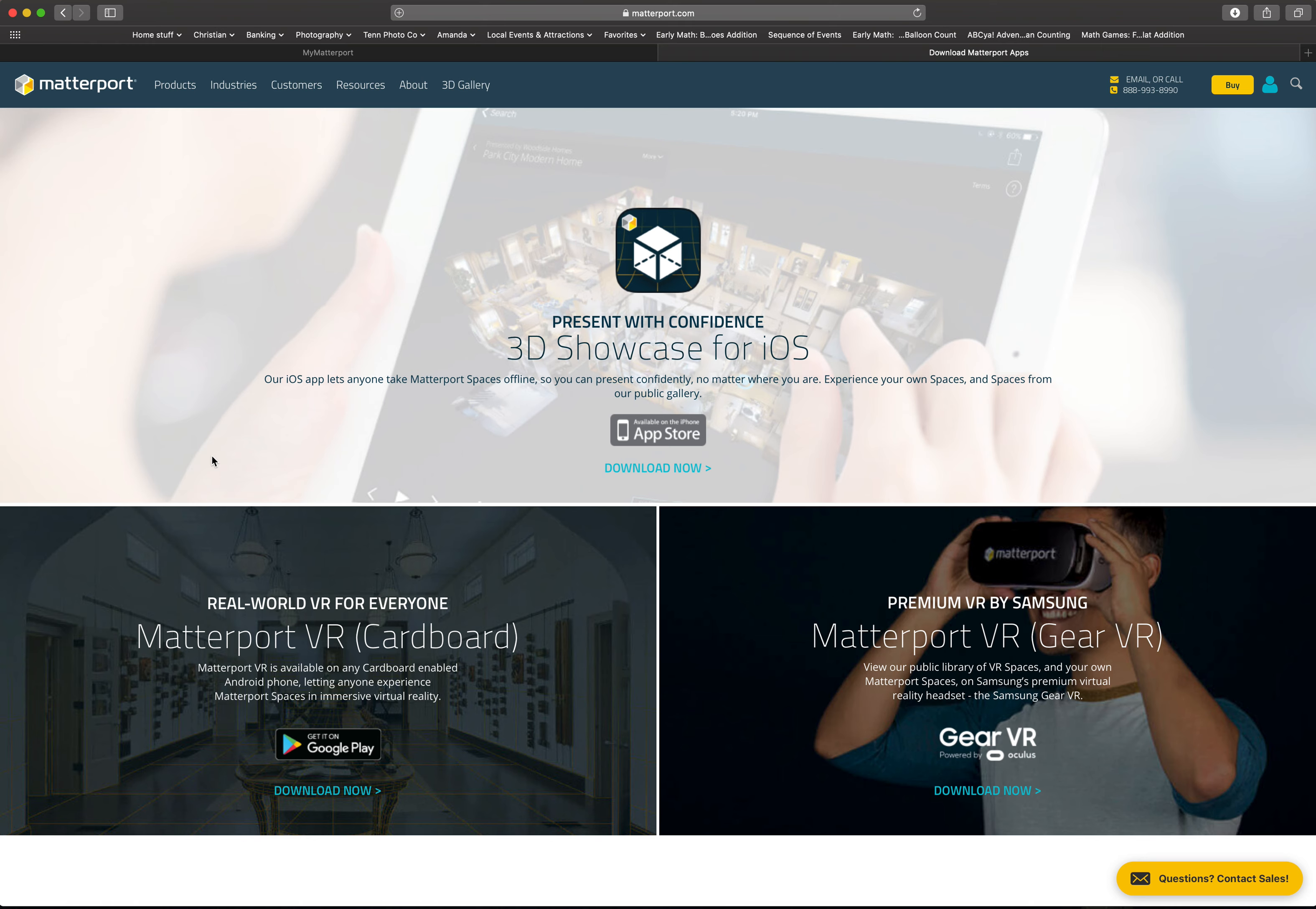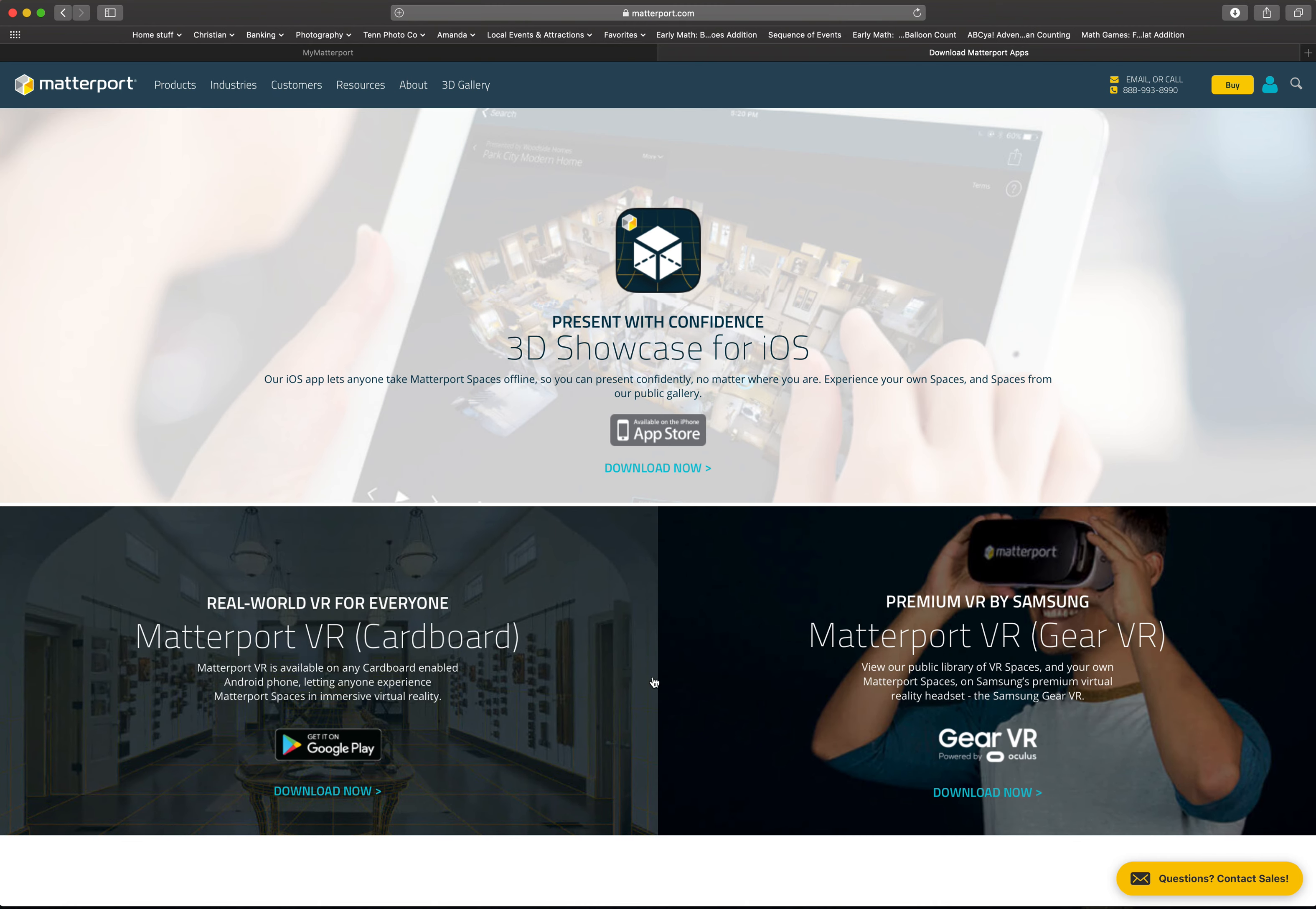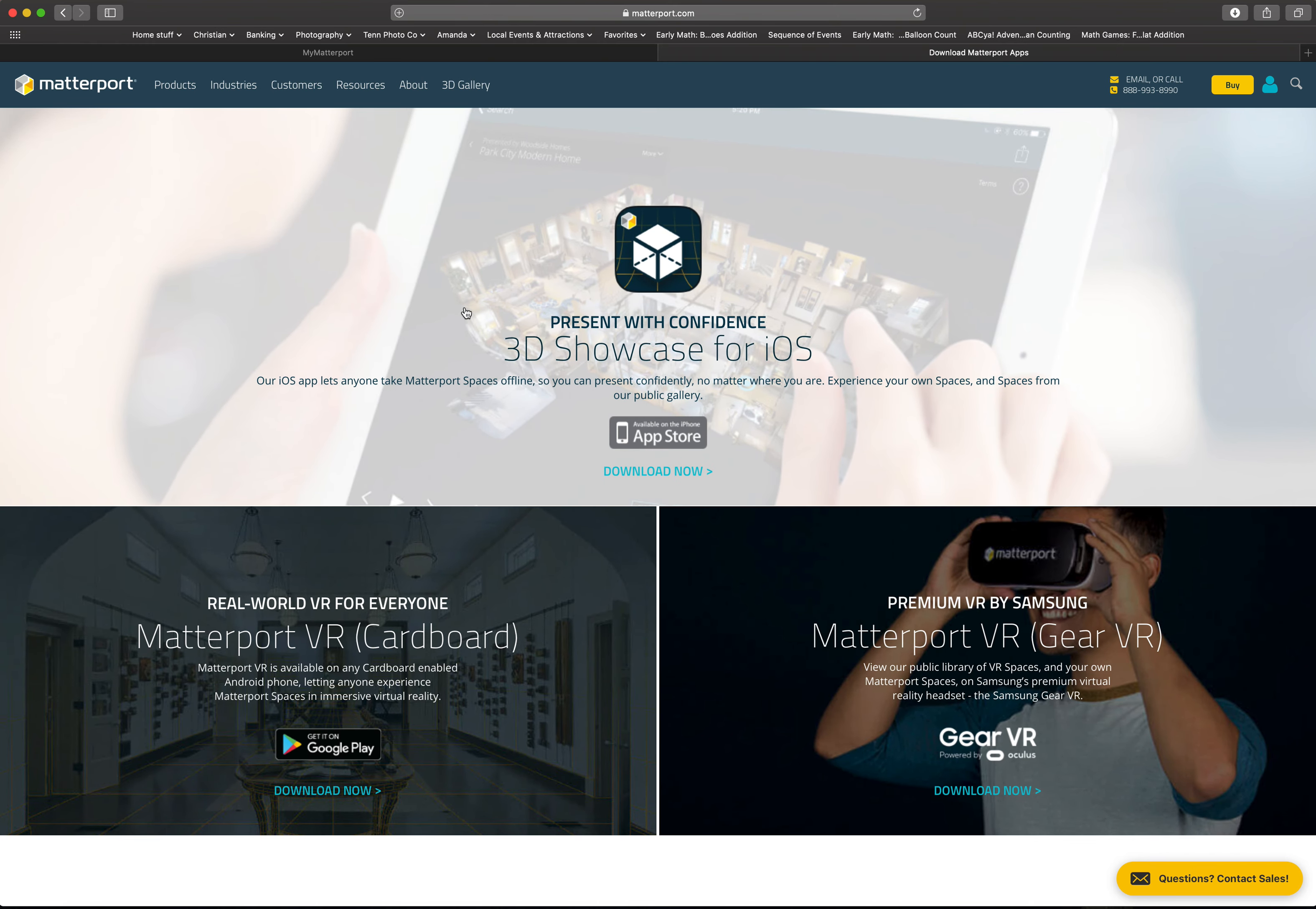Now if you have an iPhone, then you can click here and you're going to get 3D Showcase, and that's what you would use. If you're on an Android, then you're going to use this Matterport VR one. So you're going to download whichever one is appropriate for the device that you're using.